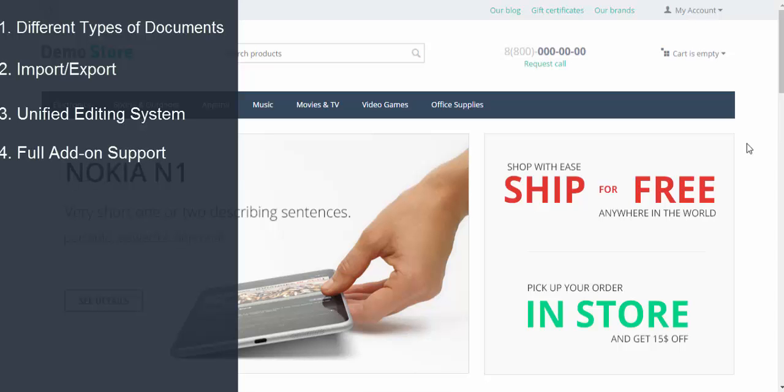Add new documents and snippets with add-ons. Easy notification editing. Coding skills are not required. Just enter the data manually or use variables and snippets.